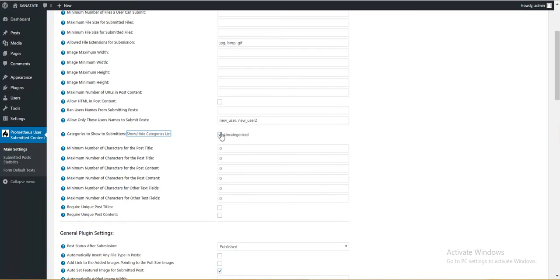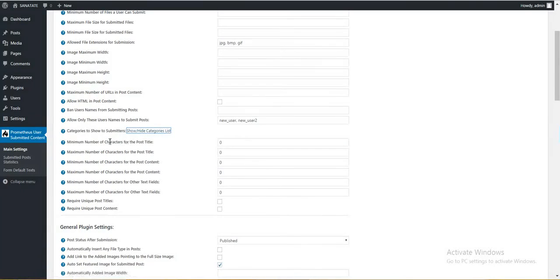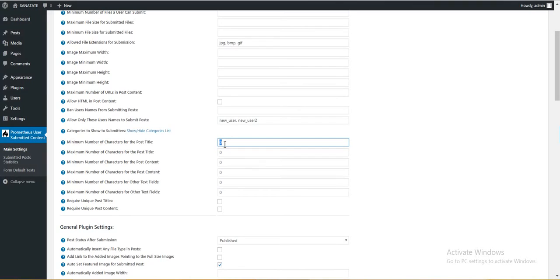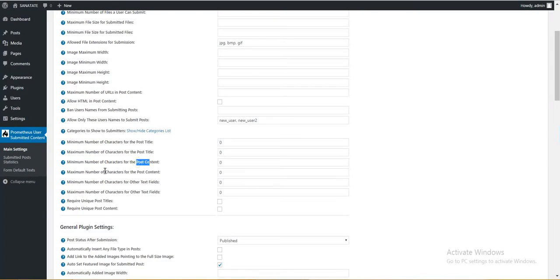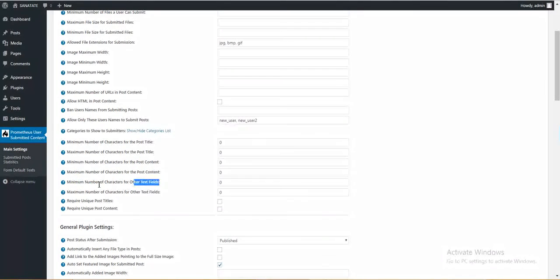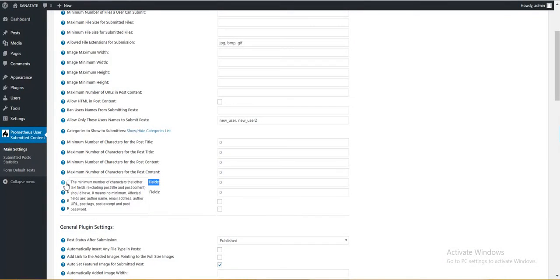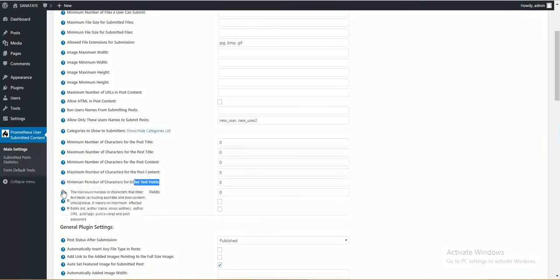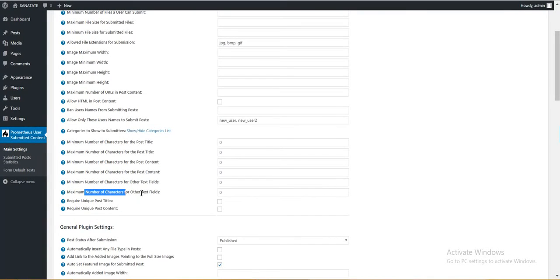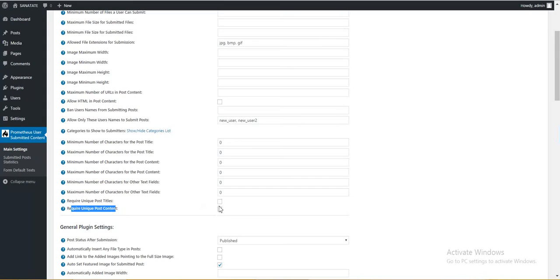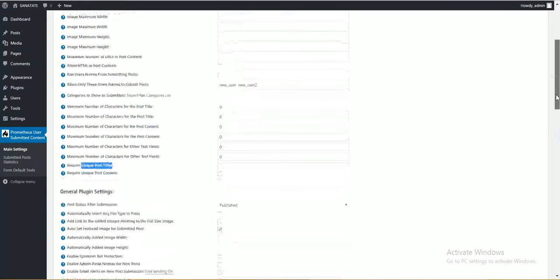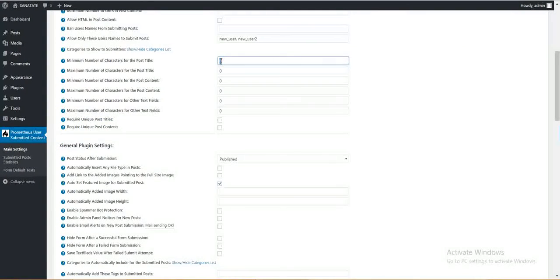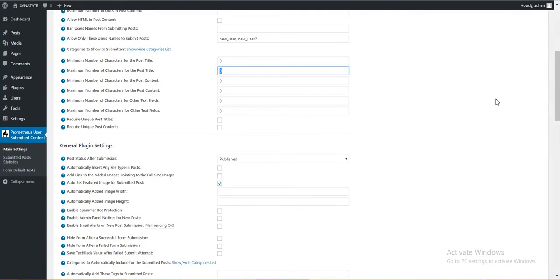Categories. Here you can select which categories will appear to users that are selecting their post category. Minimum number of characters for post title. This is a restriction for post title. Minimum characters. Maximum characters. Minimum characters for post content. Maximum for post content. Minimum for other fields. Other fields include user name, email address, user URL, post tags, post excerpt, and post password. Maximum field number of characters for these fields. Require unique post titles or post content. If you check these two, only unique post titles will be accepted on your blog. Notice that zero disables this limitation.